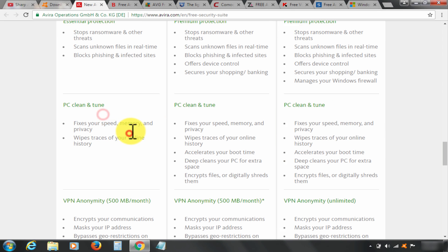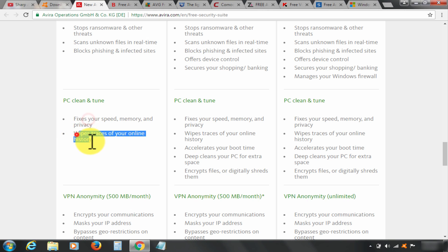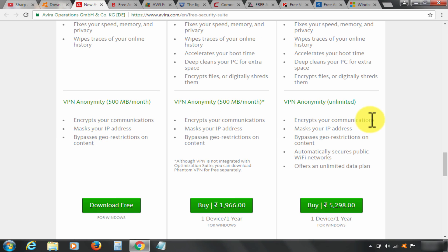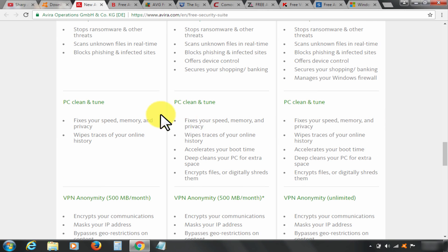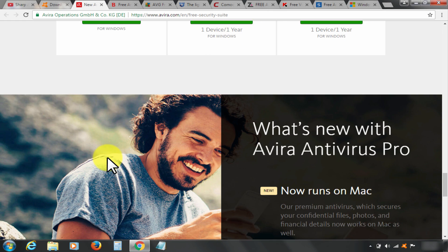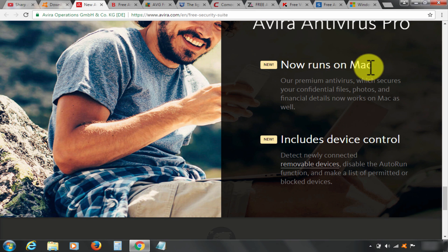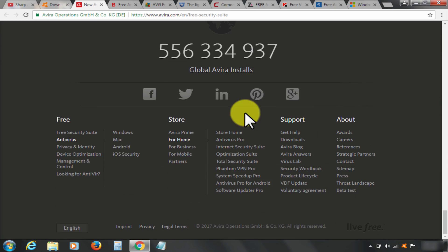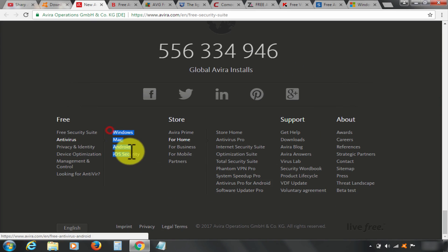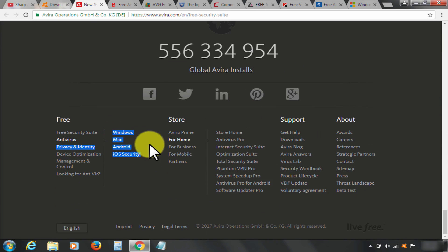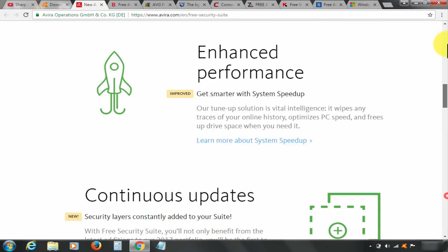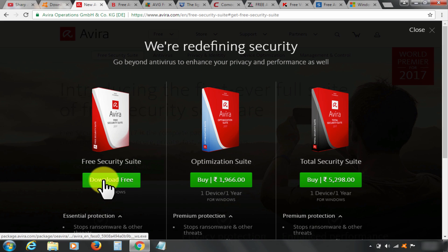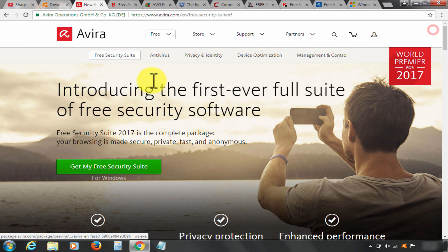Avira is also available in Mac and Android platform. This makes Avira at rank 2. You can download it by clicking here.